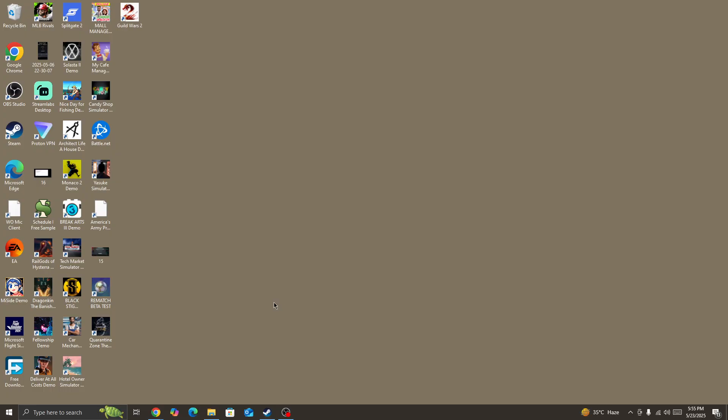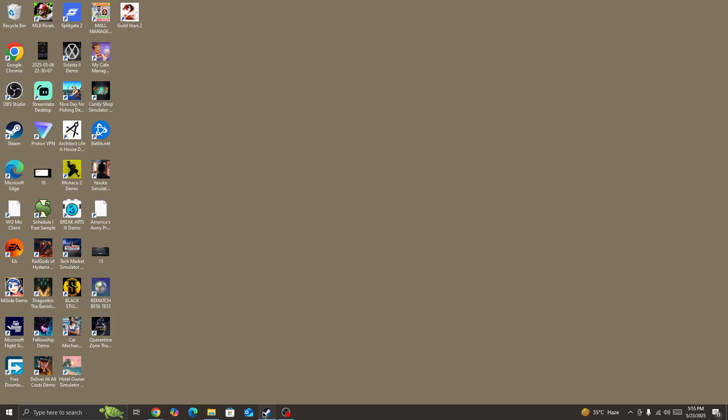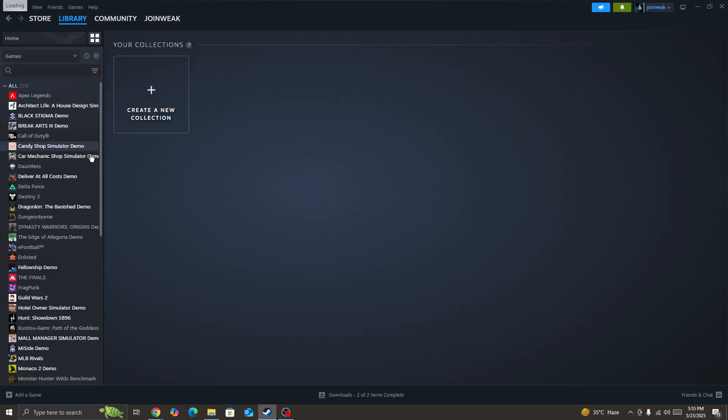If you still have the issue, right-click on Steam and run Steam as administrator. Once you give admin permission to Steam, go to Library and locate the game.